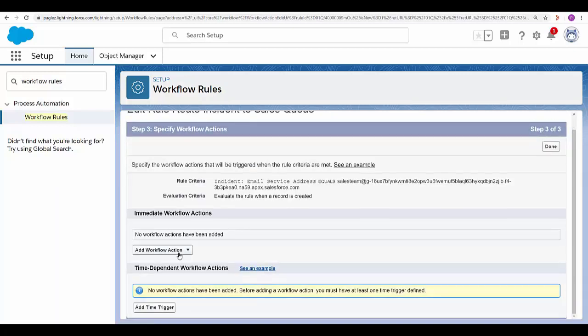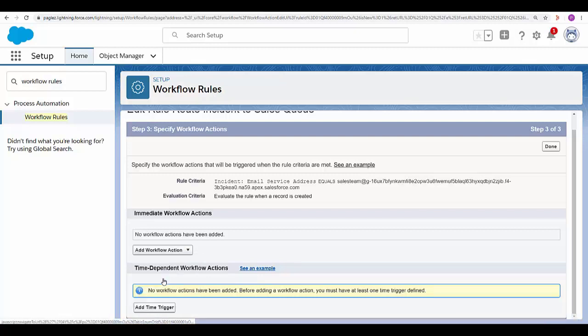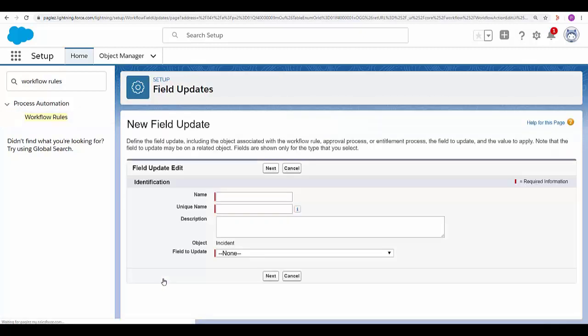And let's add an immediate workflow action. Select new field update. Give it a name.